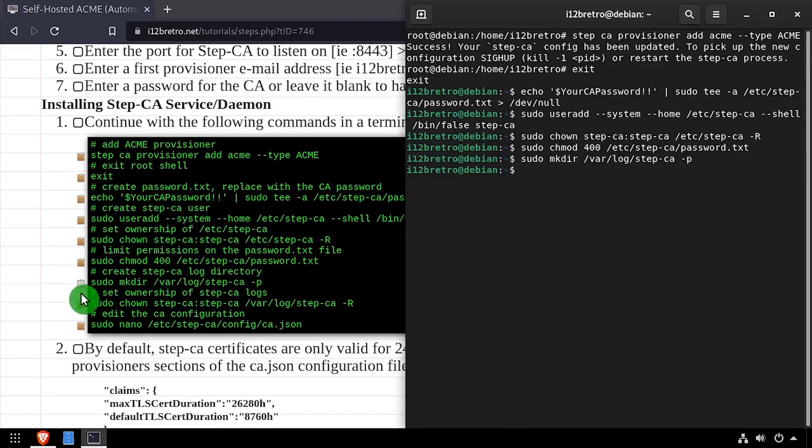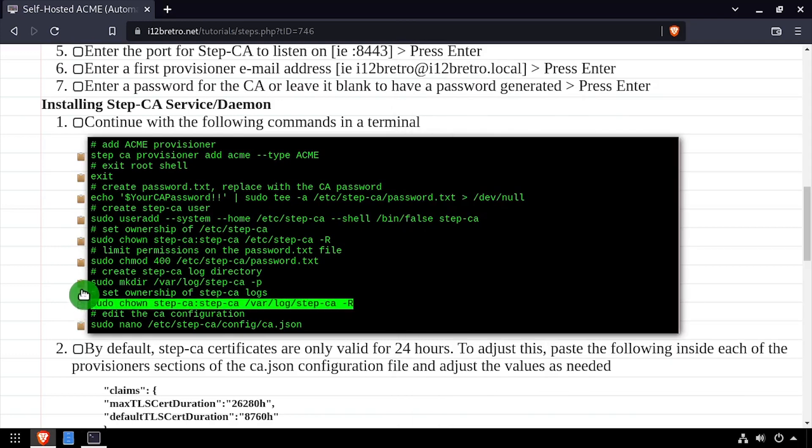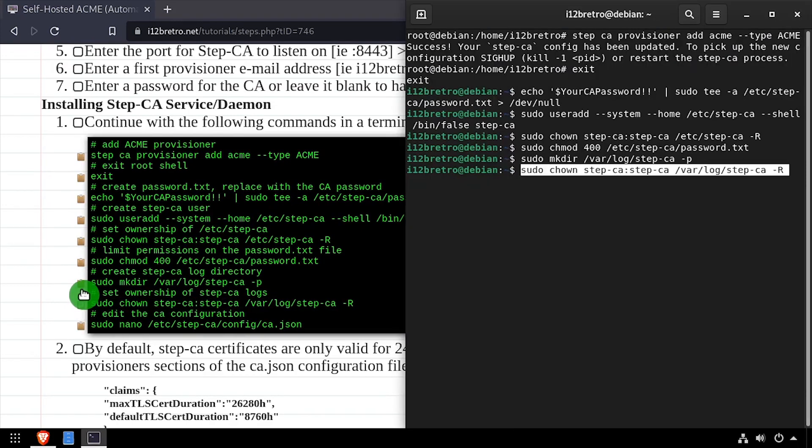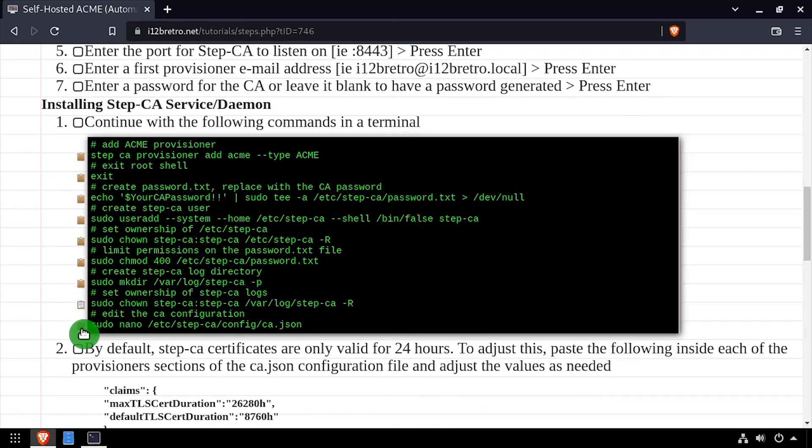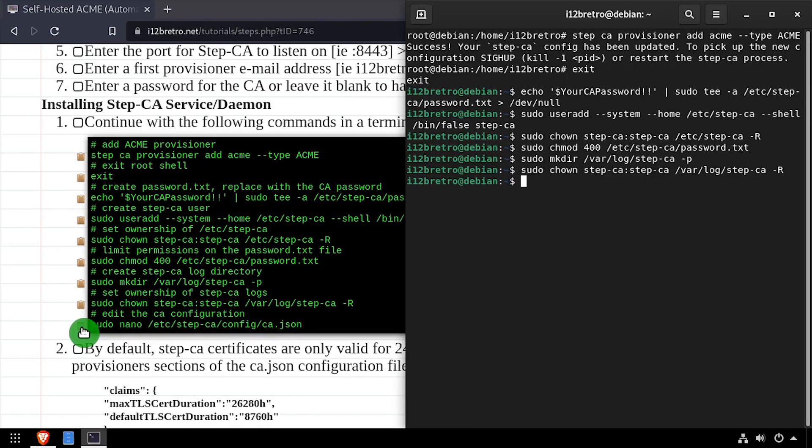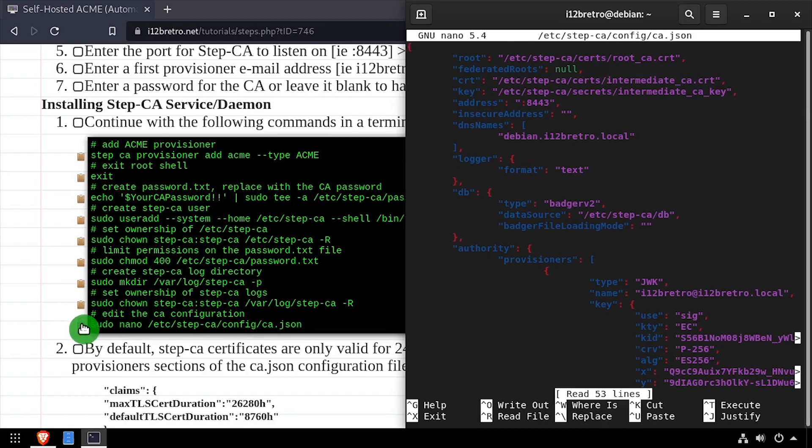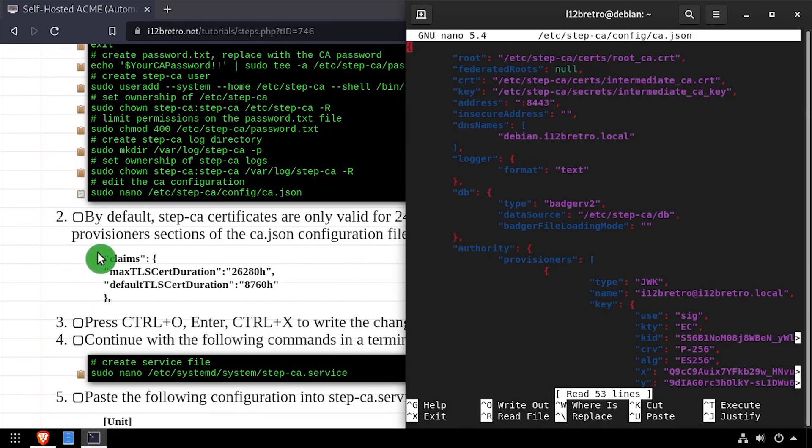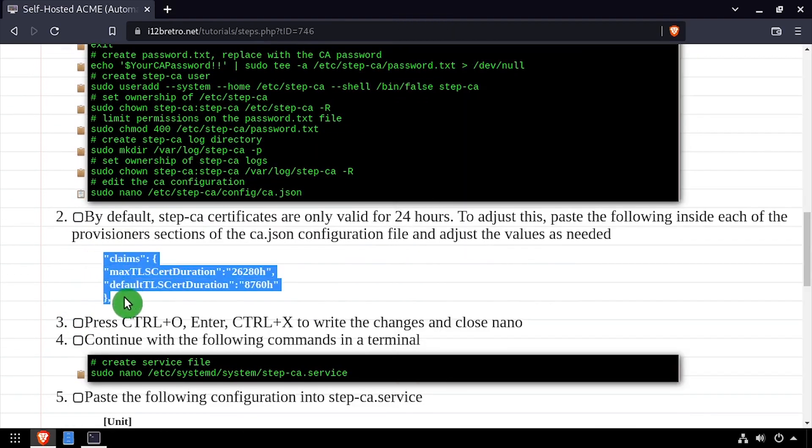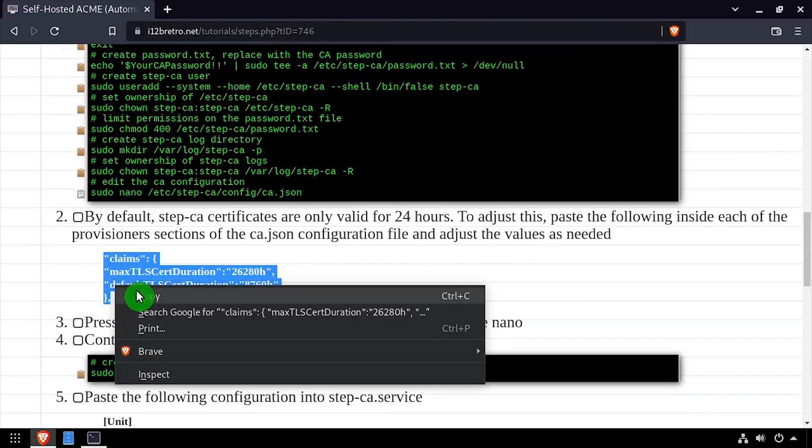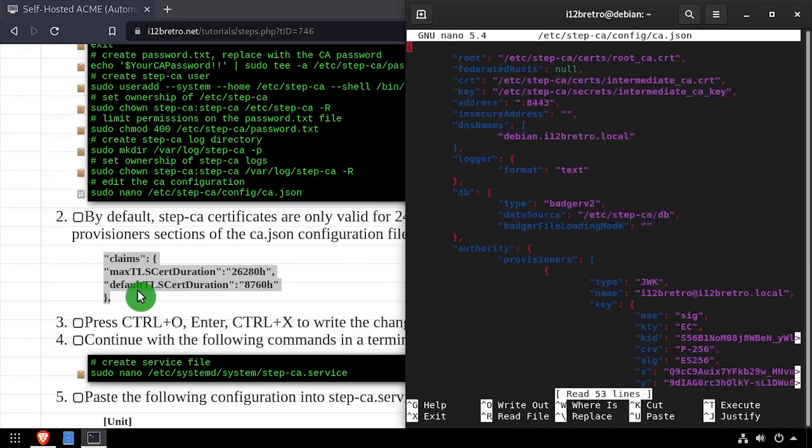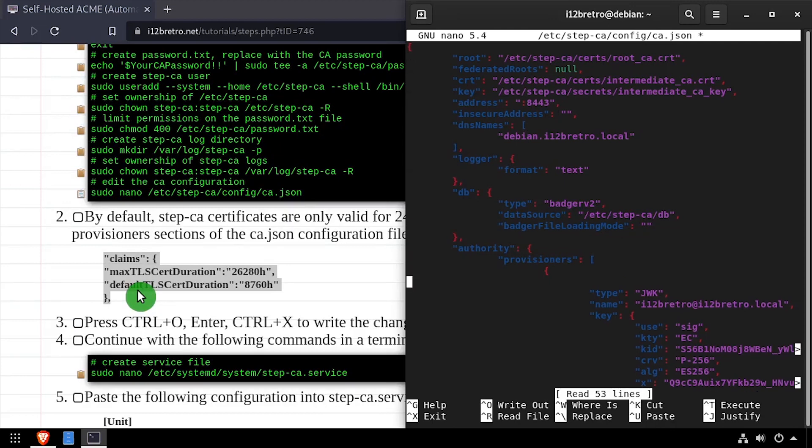Next, we'll create a StepCA log directory, and set the StepCA user as the owner of the directory. Then we'll modify the StepCA config file to set the default certificate duration. We need to paste the claims value into each of the provisioners in the configuration file, and adjust the values as needed.